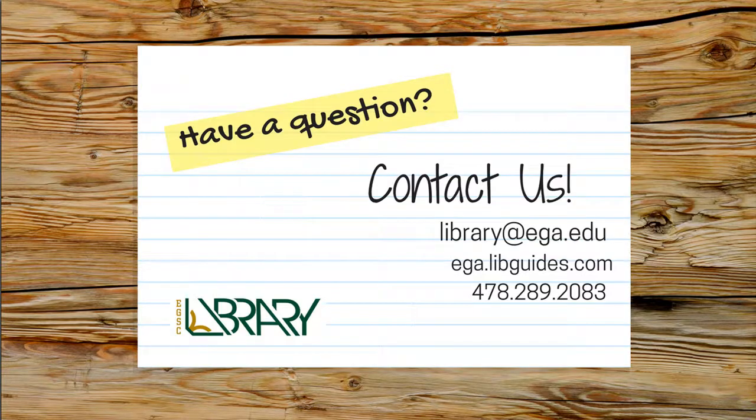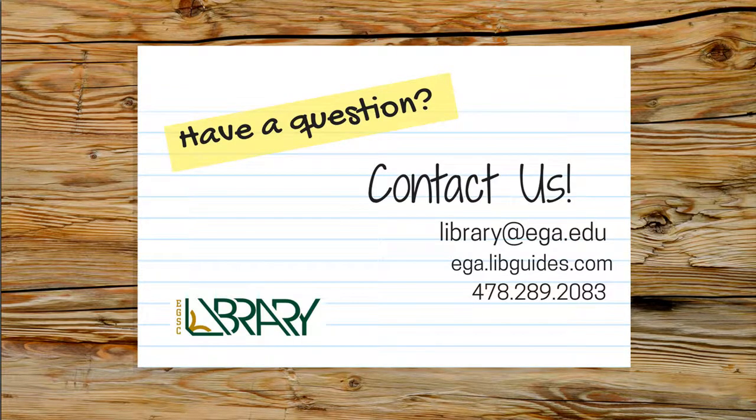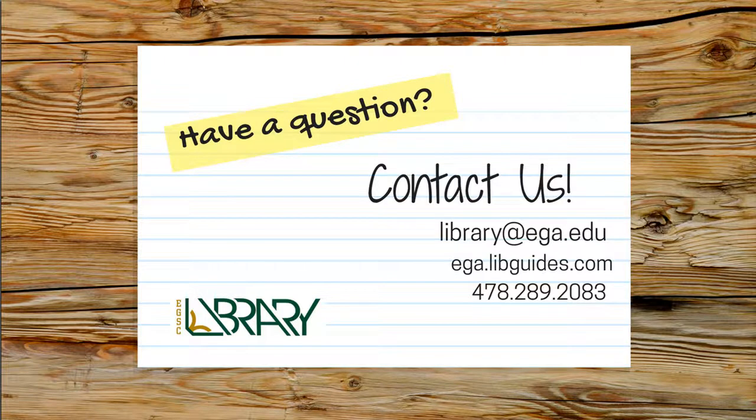Remember, Galileo has a lot of information, so sometimes it can be hard to navigate. And if you ever have trouble, make sure that you get in touch with a librarian. We're happy to help. You can call us, chat with us, email us. There's a variety of ways to get in touch with us. And remember, always here to help. Thanks.